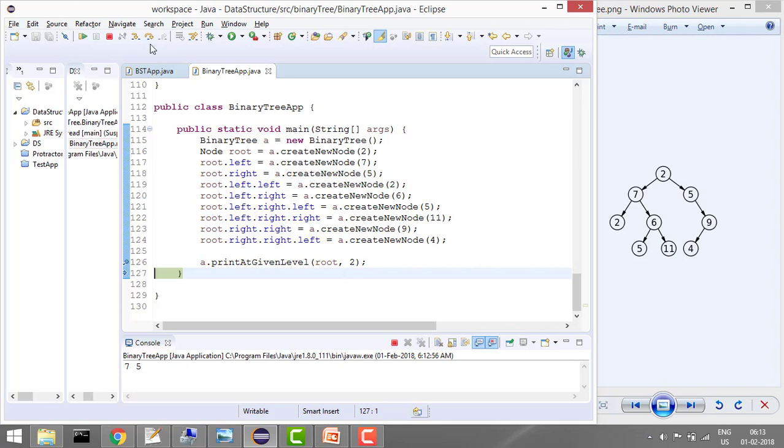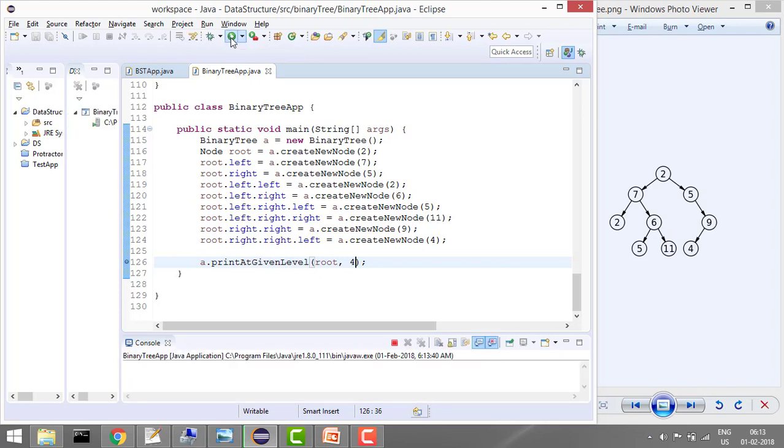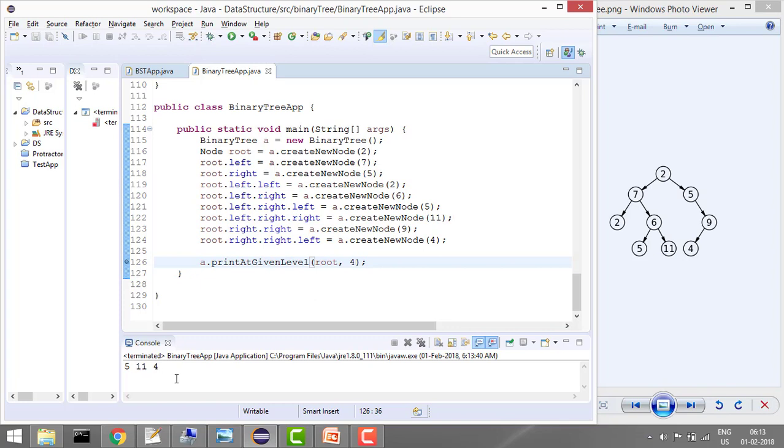Right, so now let's do another example. Let's say I want to print level 4, which is 5, 11, and 4. If you run the program, it will successfully print the values 5, 11, and 4. That's it, guys. We have seen how to print all the values at a given level.